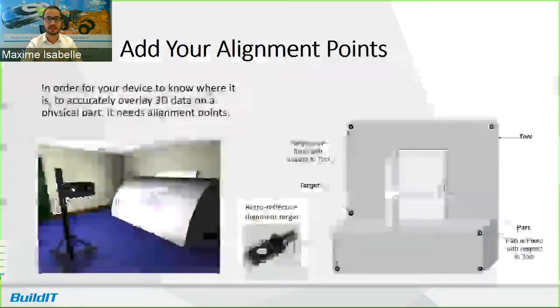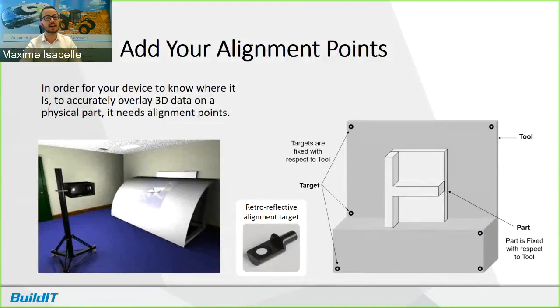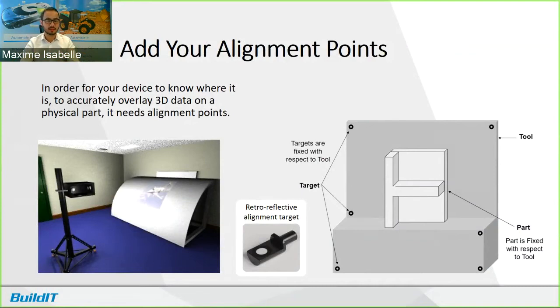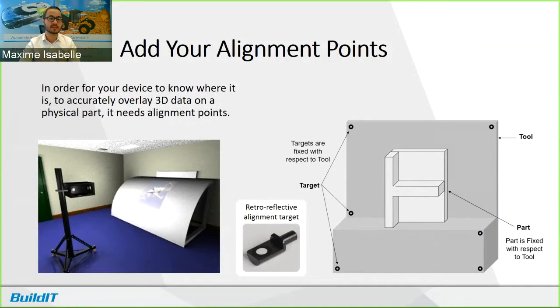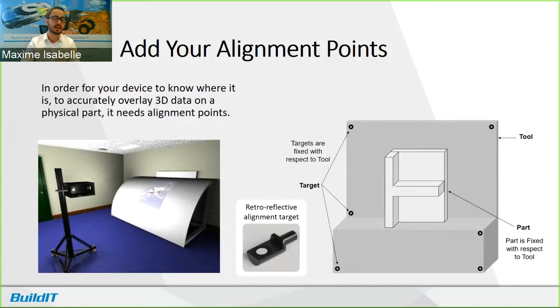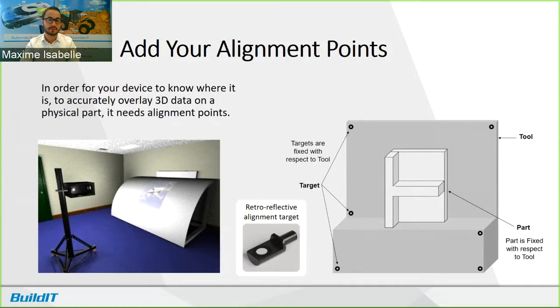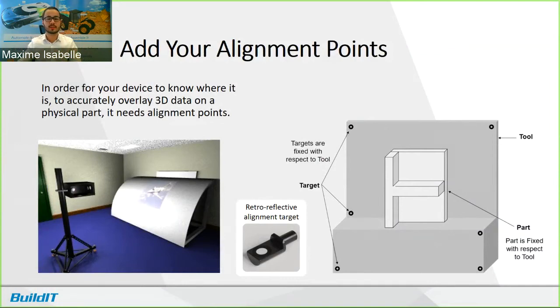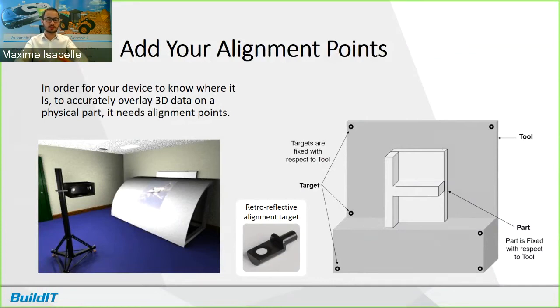Once you have your projectors, step two, add your alignment points. As I mentioned, your device needs to know where it is and it needs to know where it is in relation to the 3D object. So in order to do that, it uses alignment points. And alignment points are retro-reflective alignment targets. You can see it, the small image in the middle. So it scans these targets and when you have, so in the example on the right, we have six retro-reflective targets. It has enough information to position itself, to align itself.